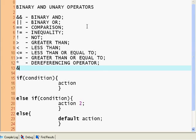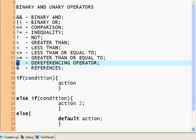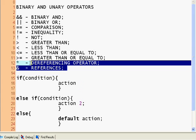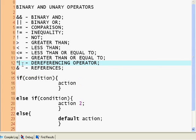And we have this, which stands for reference. These are unary operators, which means they're one symbol, mostly.